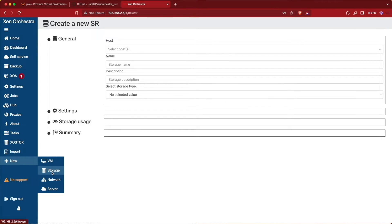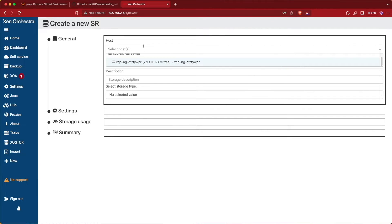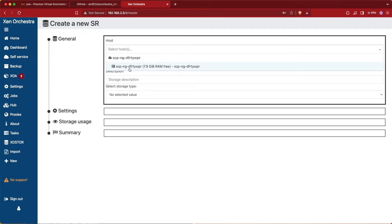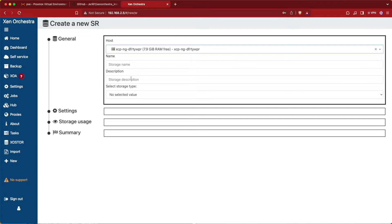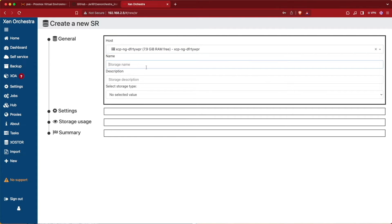Selecting storage is going to bring up this screen and we're going to be asked to fill out some information. The first information is going to be our XCP-NG server. I only have one connected to this instance of Zen Orchestra and I'm only running one here on my network, so we'll select that one.